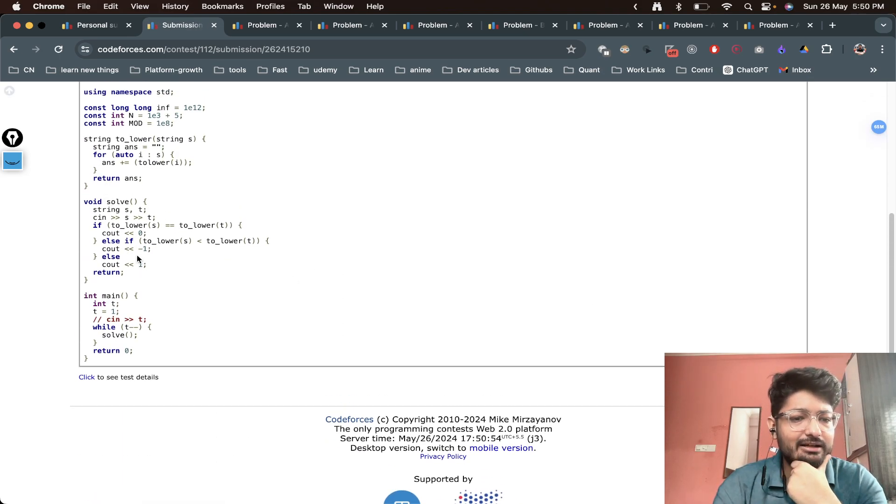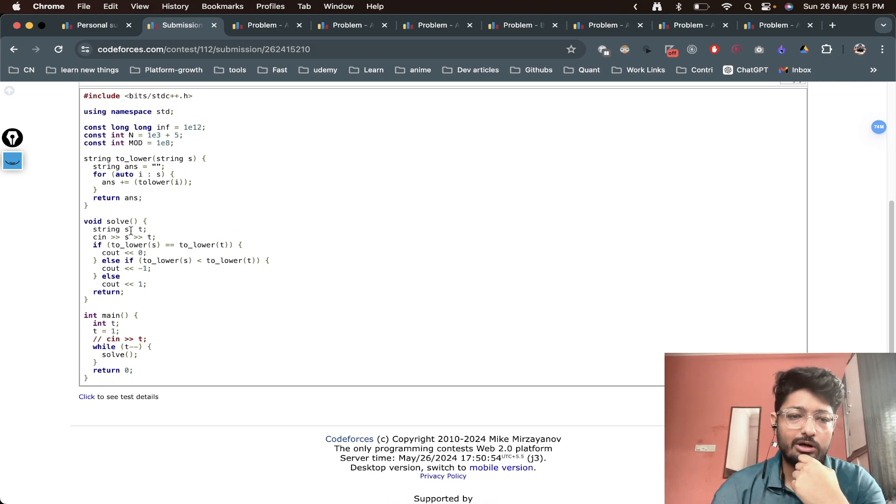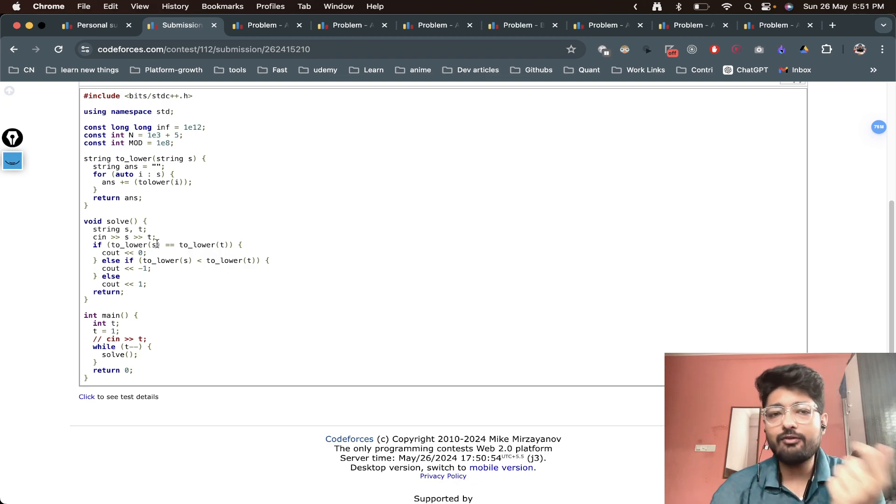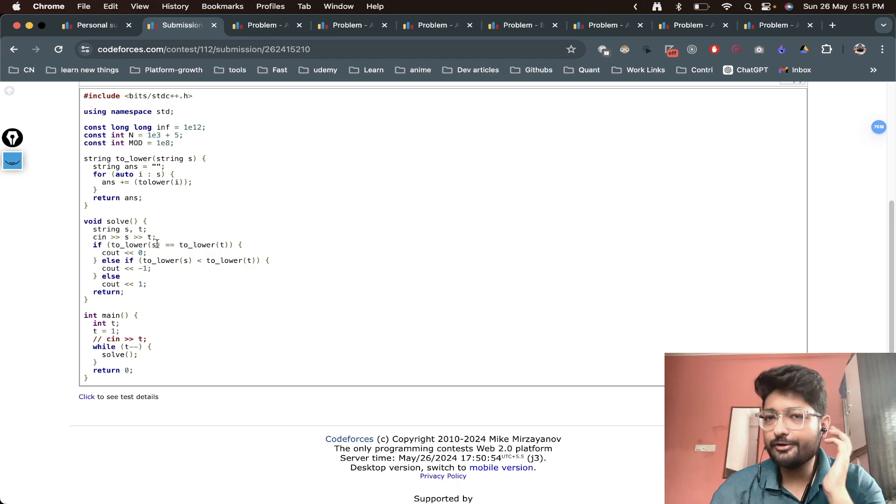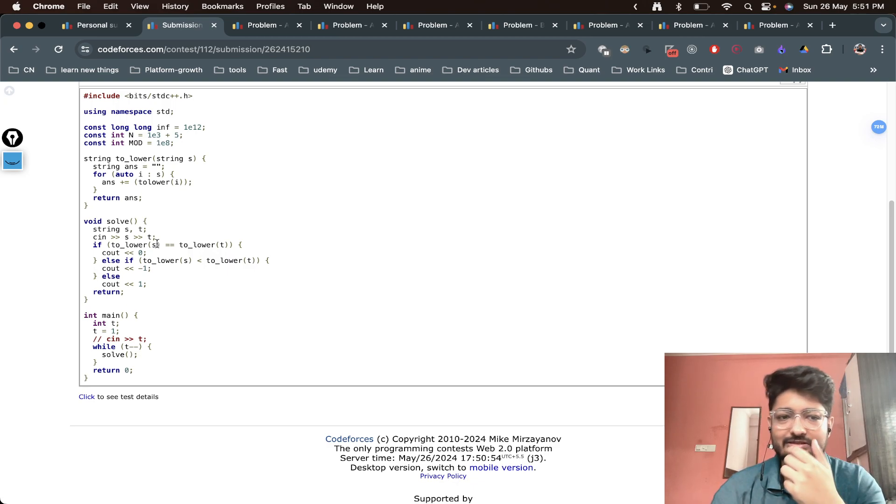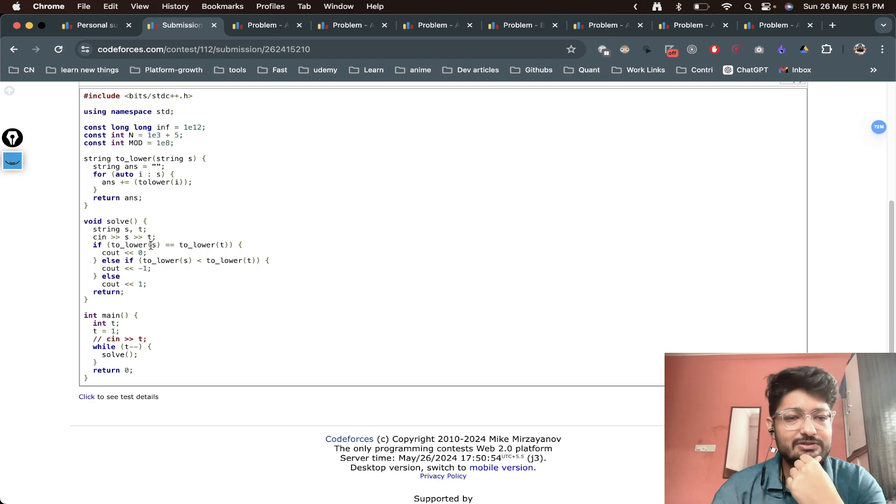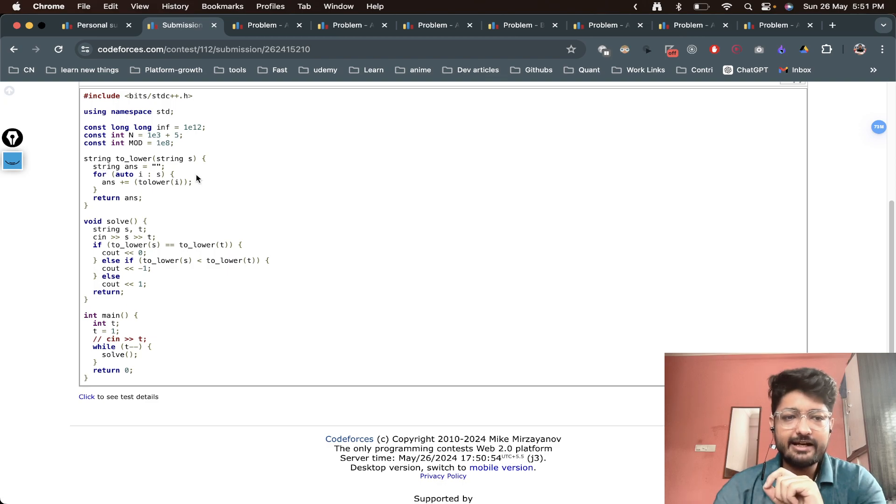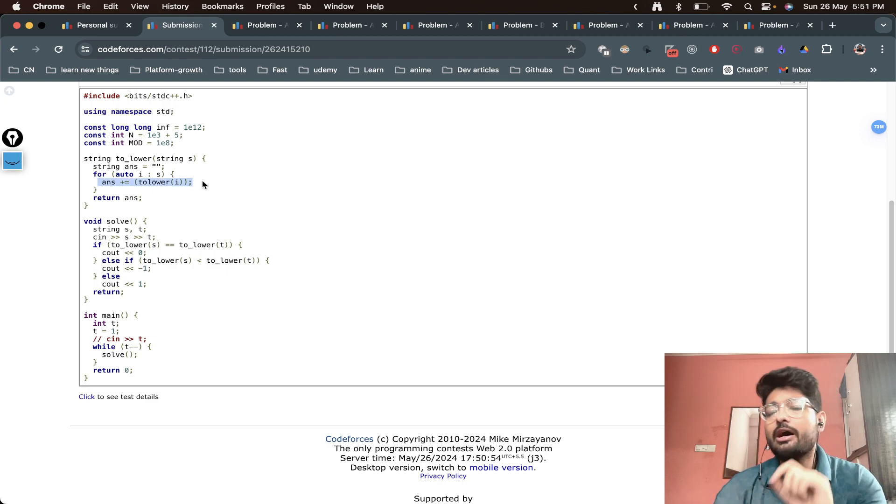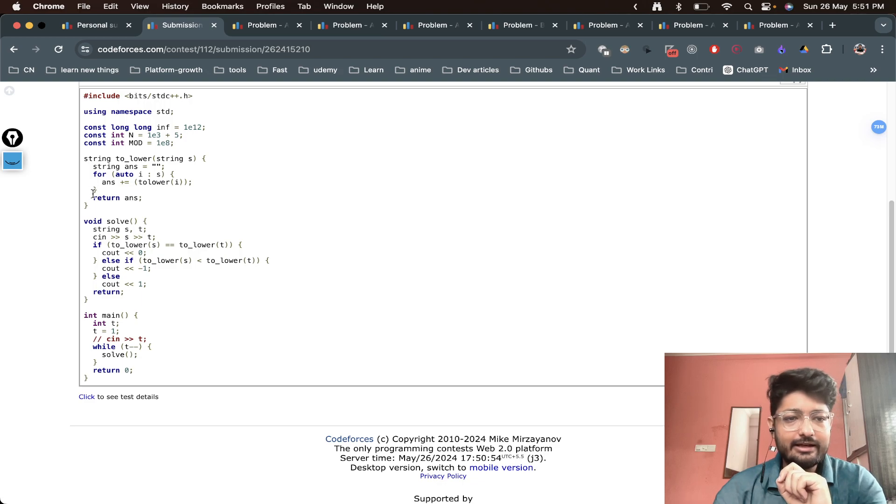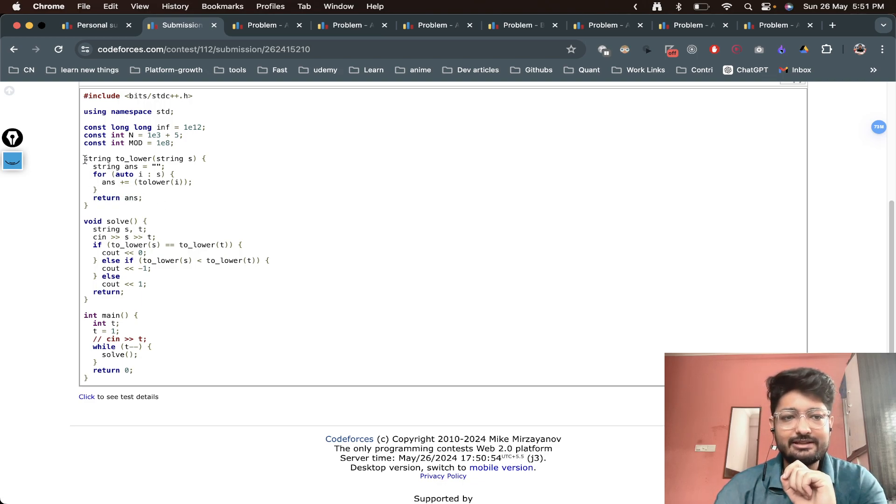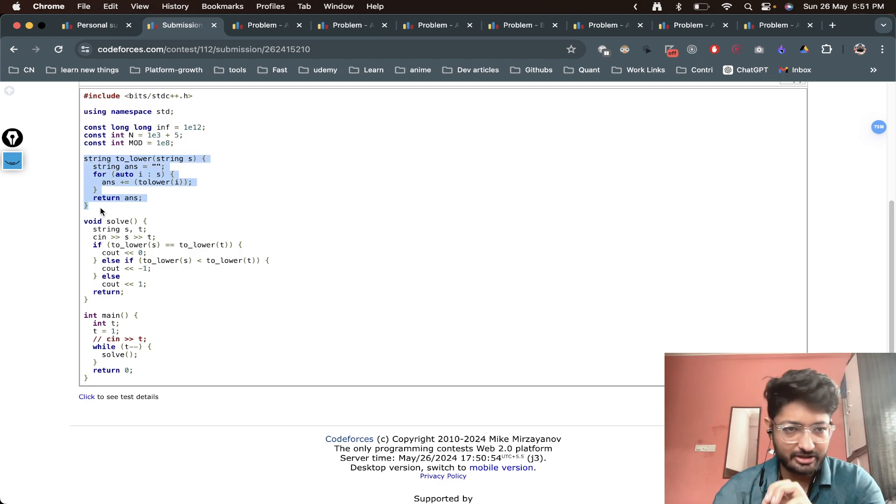What we have done is taken two strings S and T and written this to_lower function that takes the string and converts it to lowercase. There can be inbuilt STL functions, but I use this. It takes the string and iterates all its characters one by one and converts it to a lowercase character, then recombines the string and returns the answer.